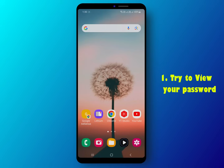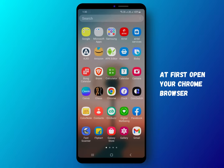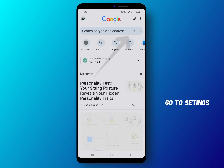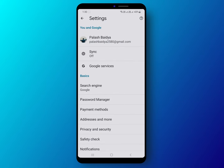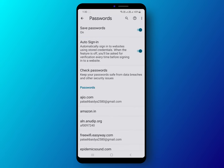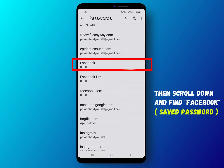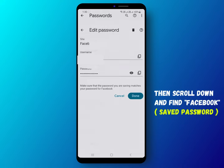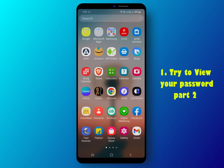First, open your Chrome browser and go to Settings. Click on Password Manager and scroll down to find Facebook from the list. Hopefully you will be able to view your password there.